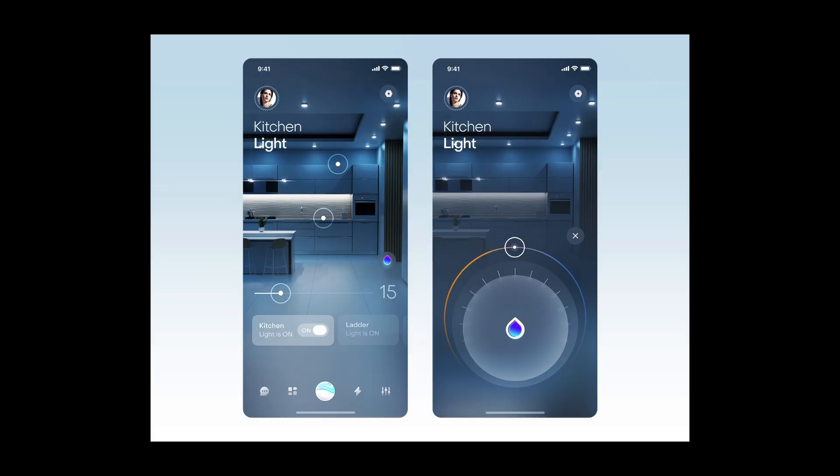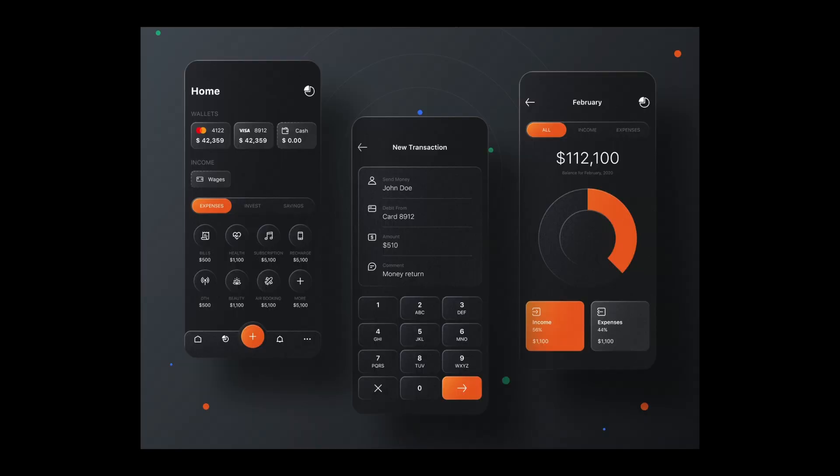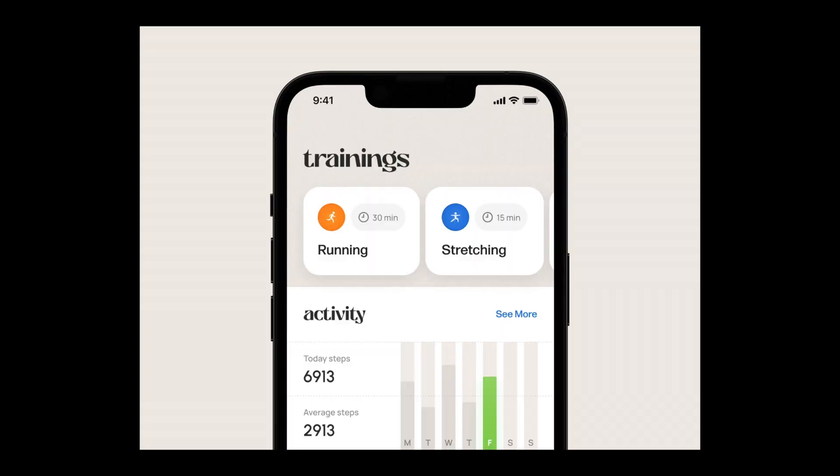If you're an indie developer, scrap that custom whimsical design that makes your app so unique and special. That custom font, those custom controls with pretty animations — get that out of here.